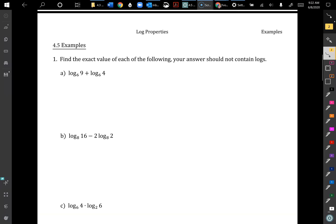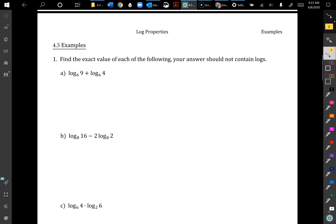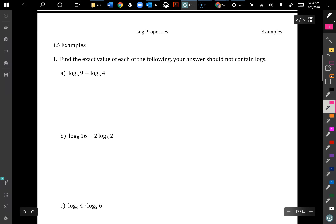We're going to do some examples using our log properties. The reason we have properties is so that we can find values and evaluate expressions — we're not solving yet, that comes in the next section. We want to simplify down so we don't have logs remaining in our answers. When doing quizzes and homework, show the steps and the properties you used — I shouldn't just see a number with no work.